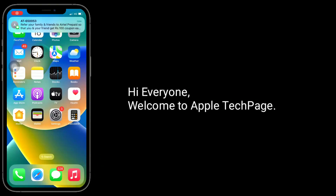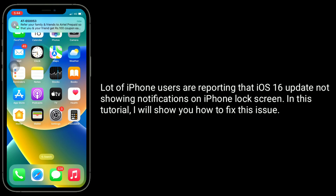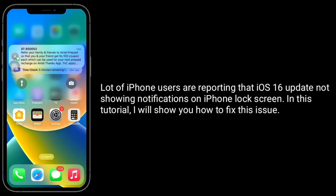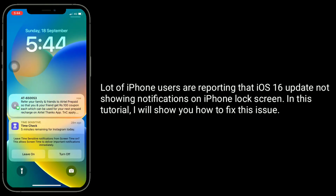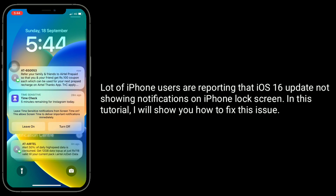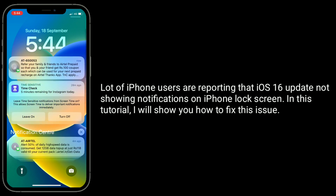Hi everyone, welcome to Apple tech page. A lot of iPhone users are reporting that the iOS 16 update is not showing notifications on the iPhone lock screen. In this tutorial, I will show you how to fix this issue.